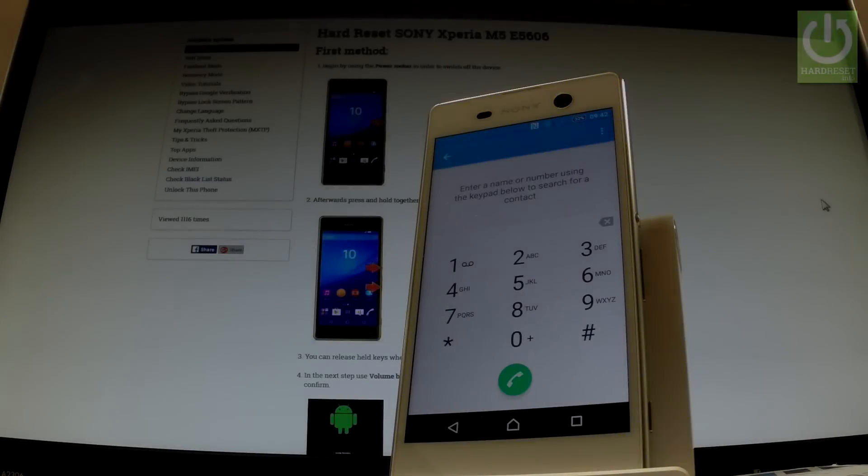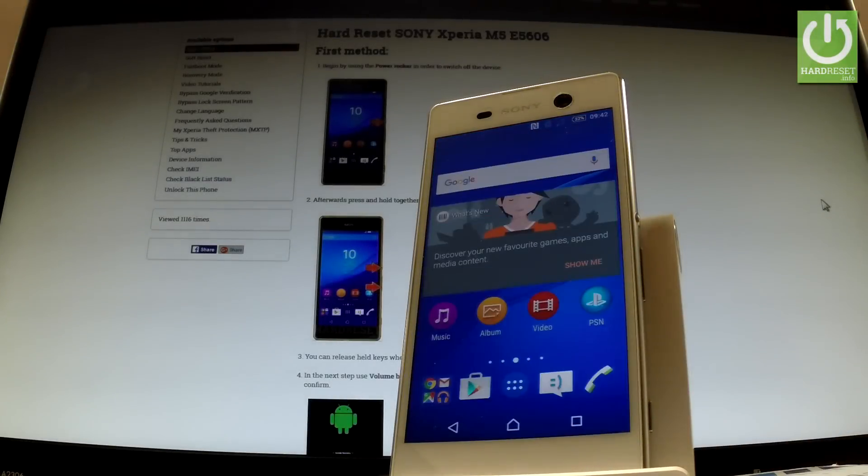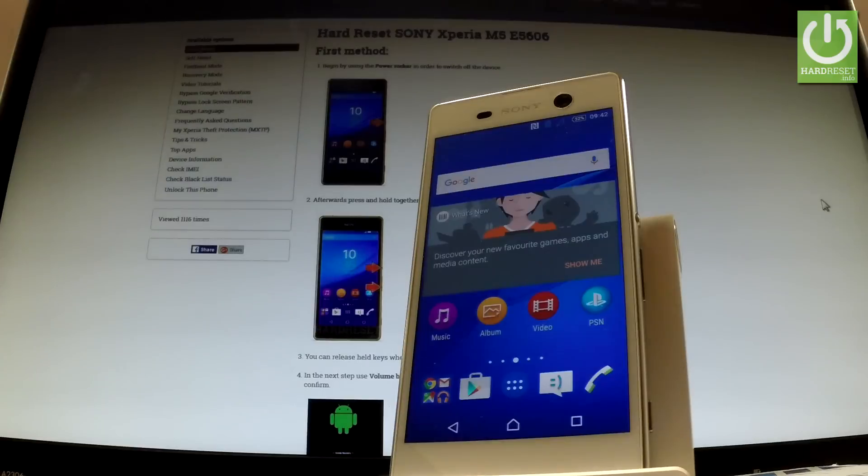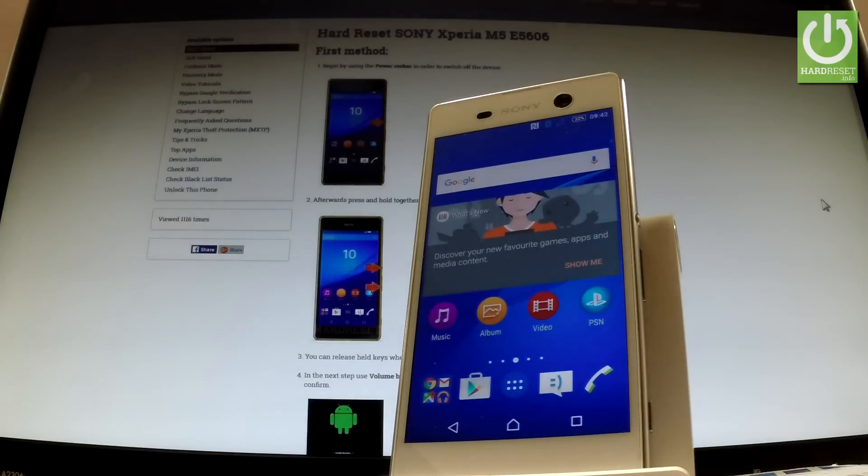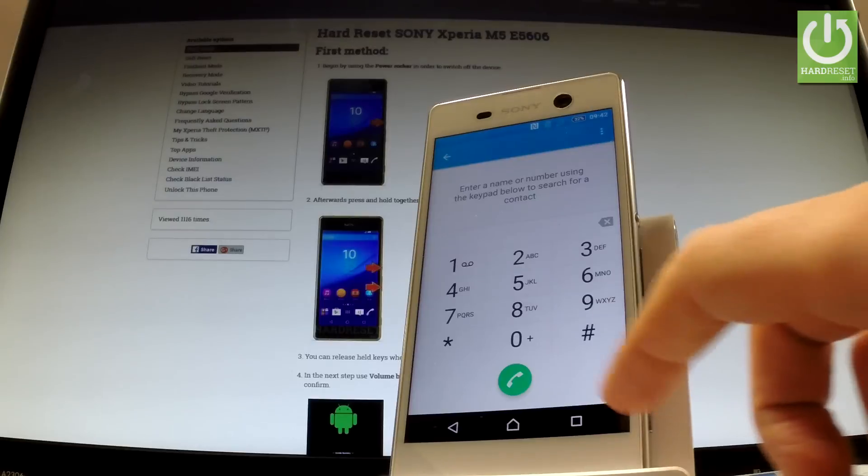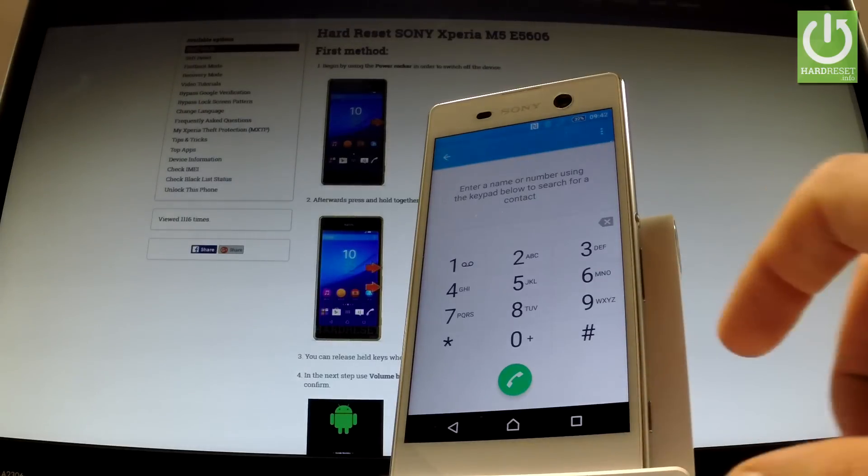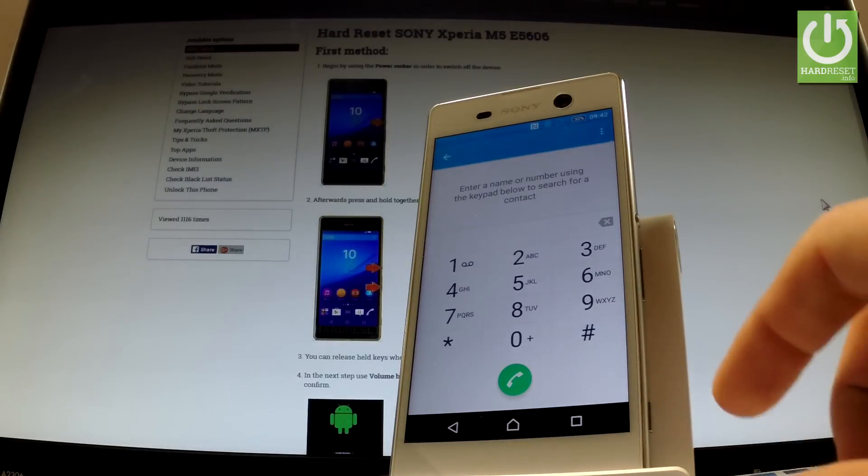Here I have Sony Xperia M5 and let me show you how to use a secret code on the following phone. At first let's open a phone's dialer and here you should input all secret codes that you know.